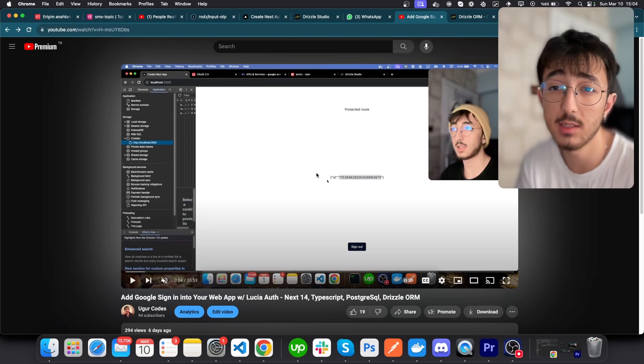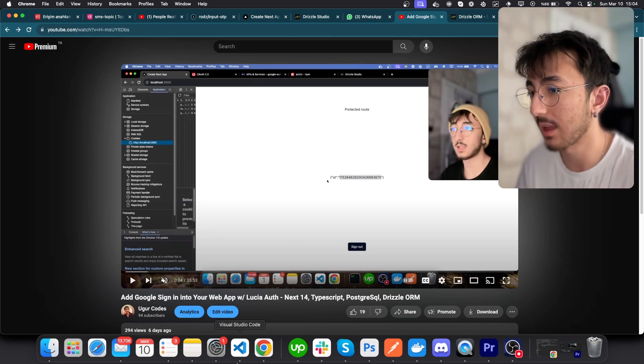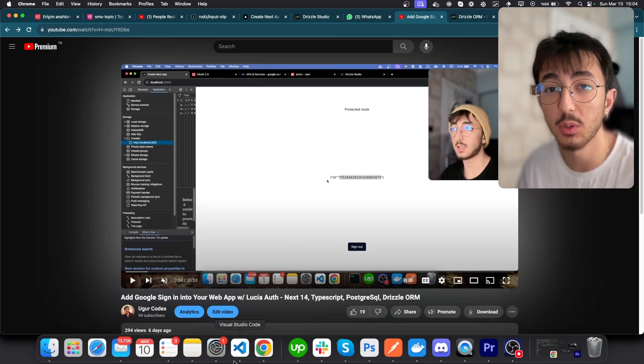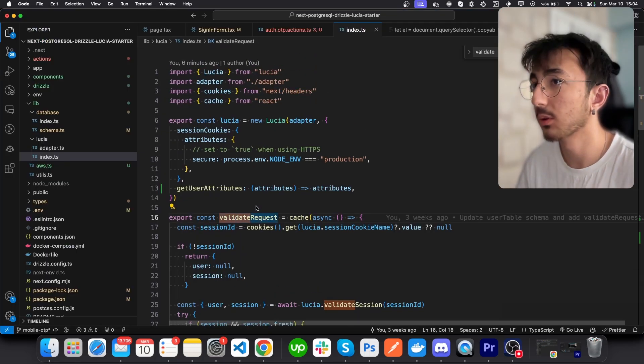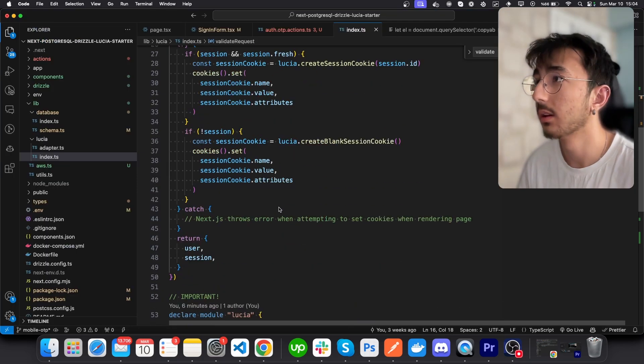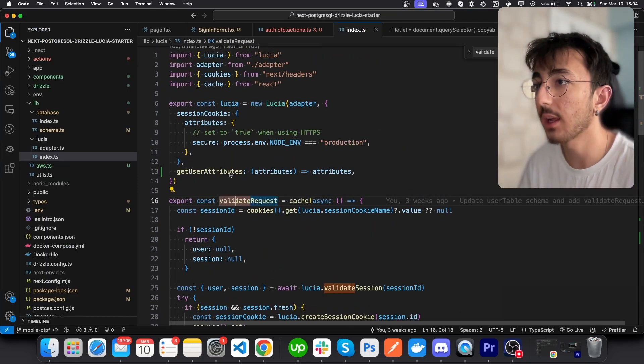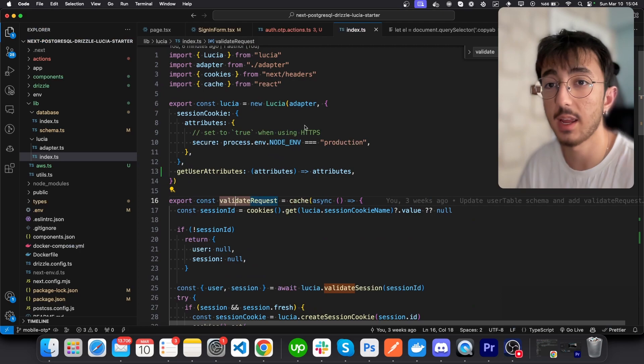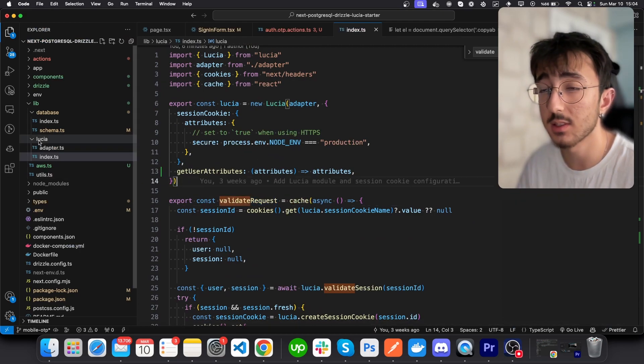But you don't have to write a function that selects the user from the database, because Lucia already does that. Let me show you how you can do that. First of all, you'll need to go to the file where you create your Lucia instance. In my case, it's in lib/lucia/index.ts.